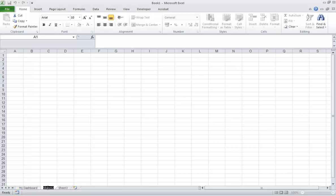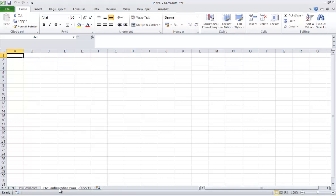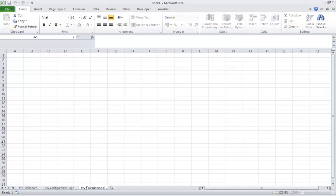The second tab you're going to set up is the configuration data — my configuration page — which basically holds the numbers, the raw data that will feed the widgets on the dashboard tab. It's almost like a copy of your dashboard but very crude, very rough. And the last one is the calculations page, which carries out all of the calculations that drives things like the needles and the traffic lights and things like that.